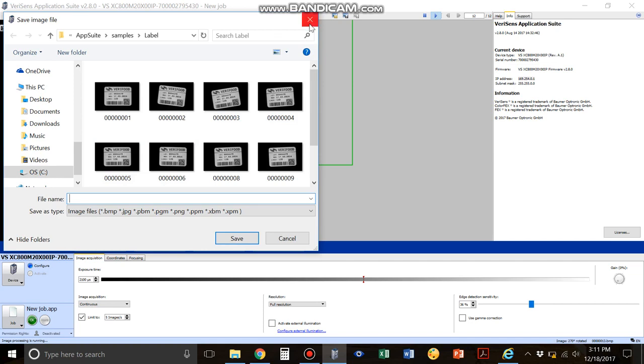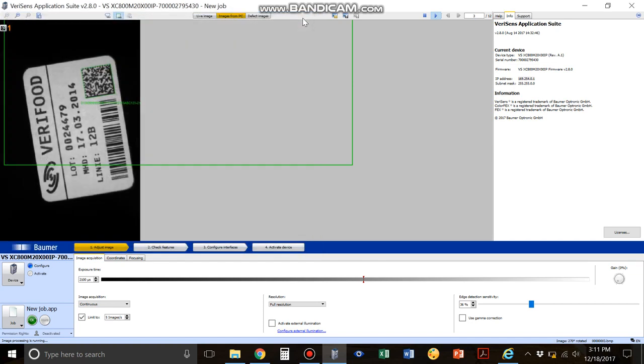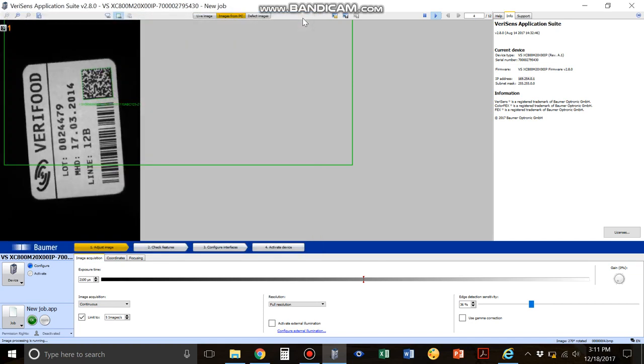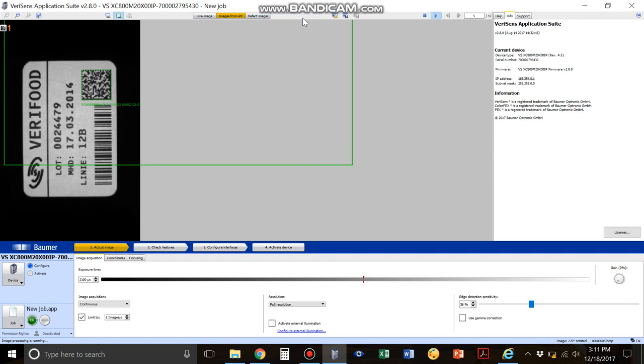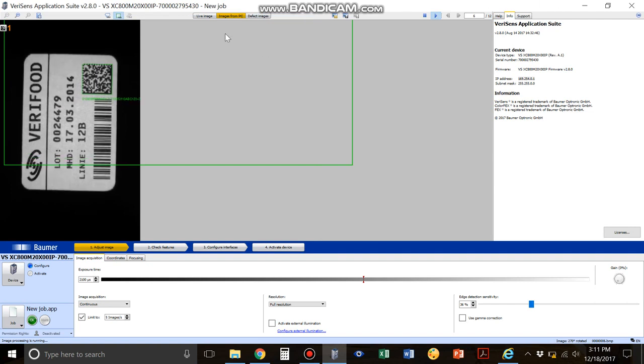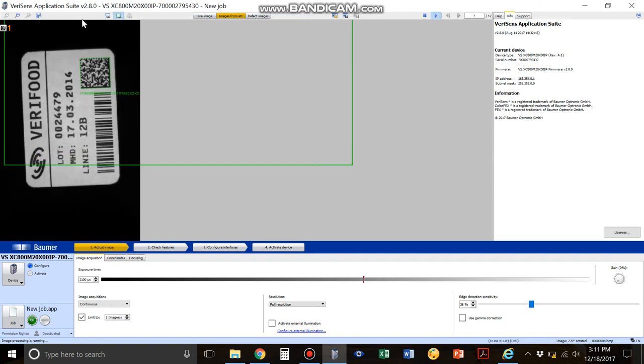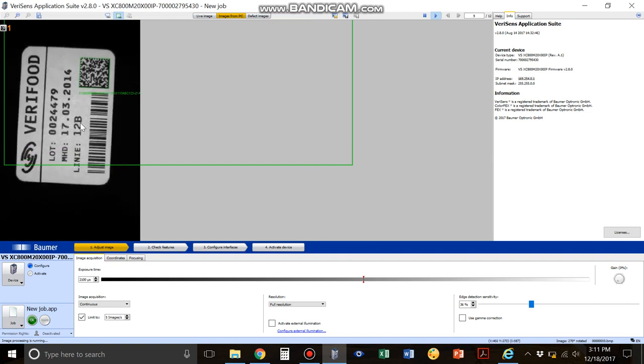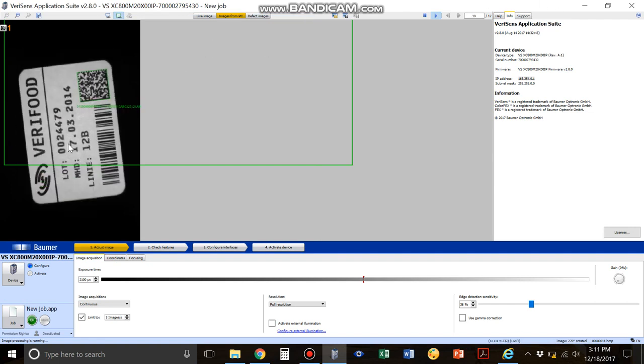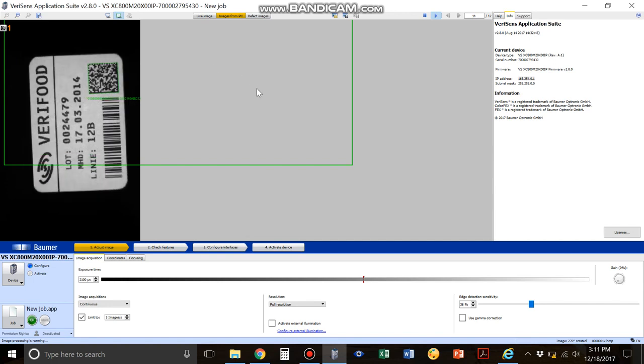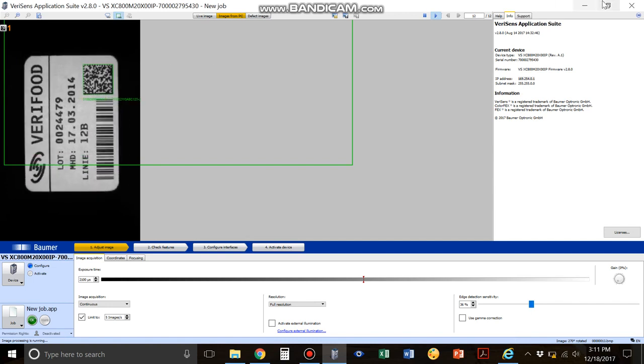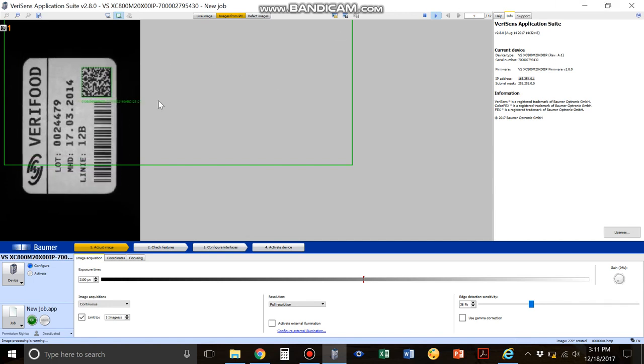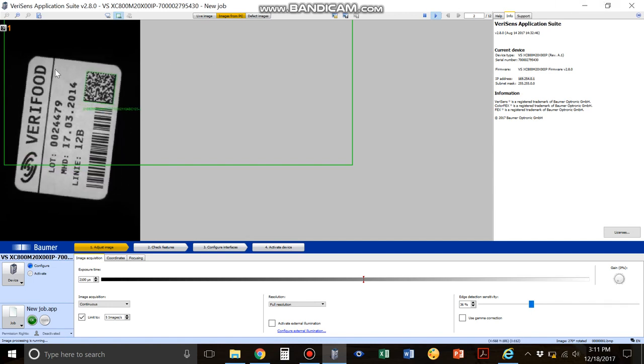Another thing that's kind of nice is if this was going really fast. Right now it's going about one image a second so it's pretty slow, but let's say it's going 10 images a second.